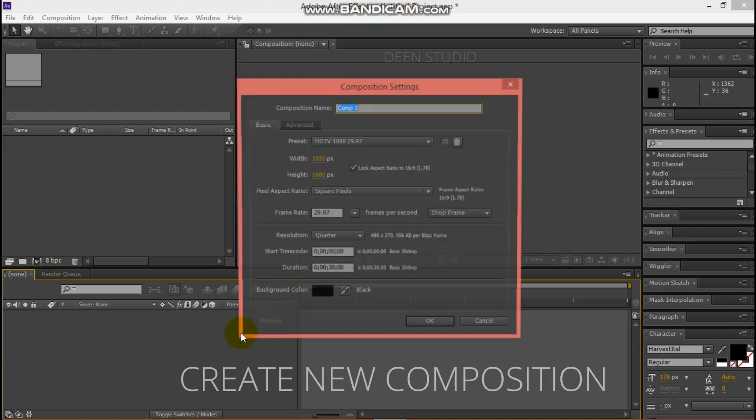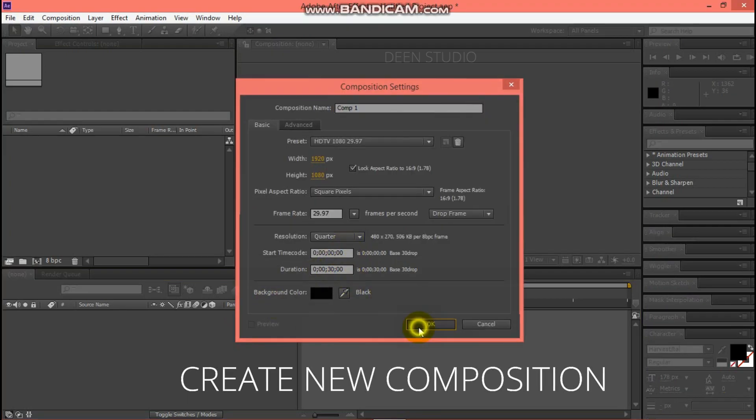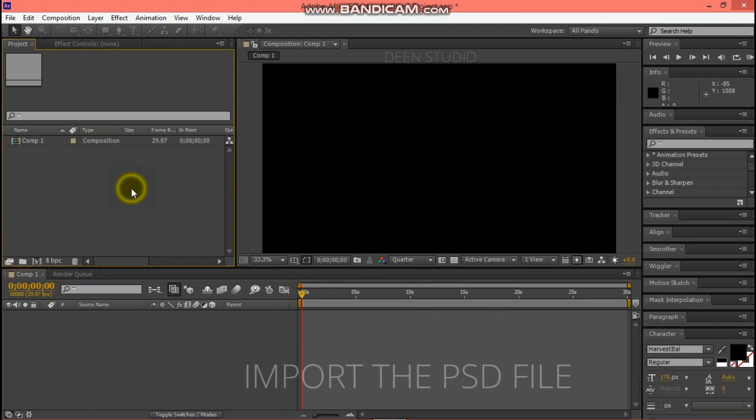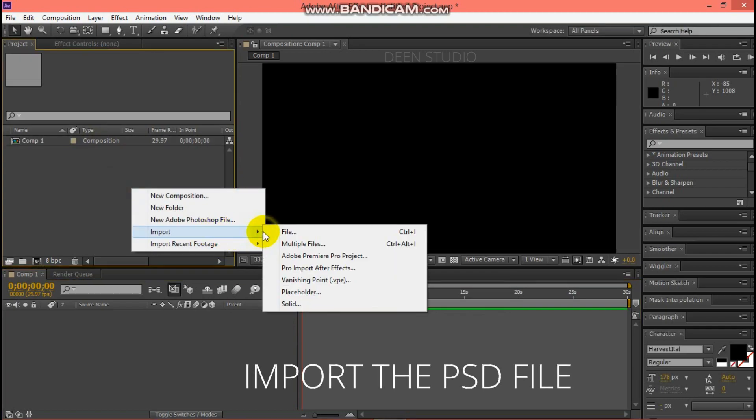Then create a new composition. Then import the PSD file.